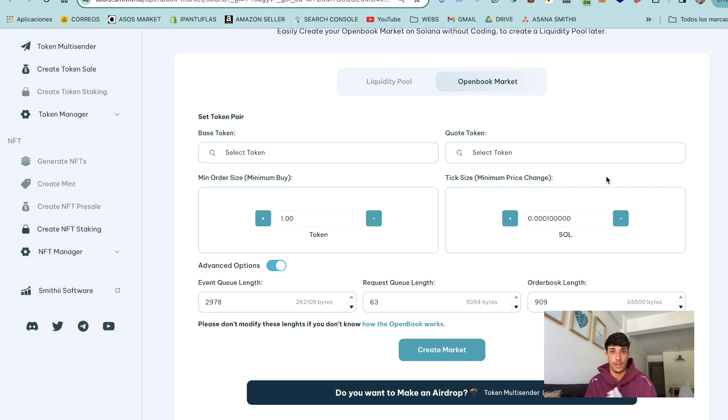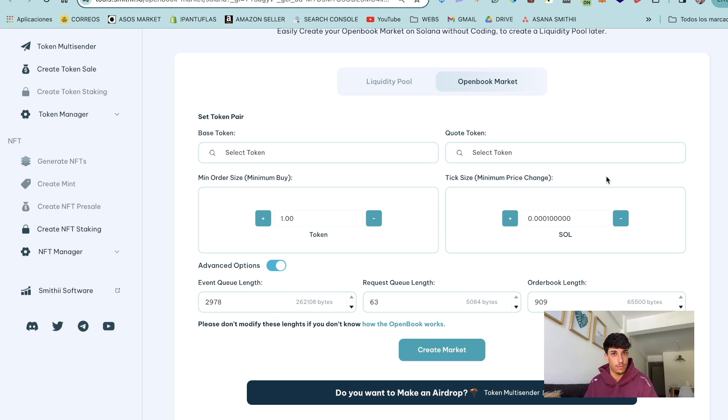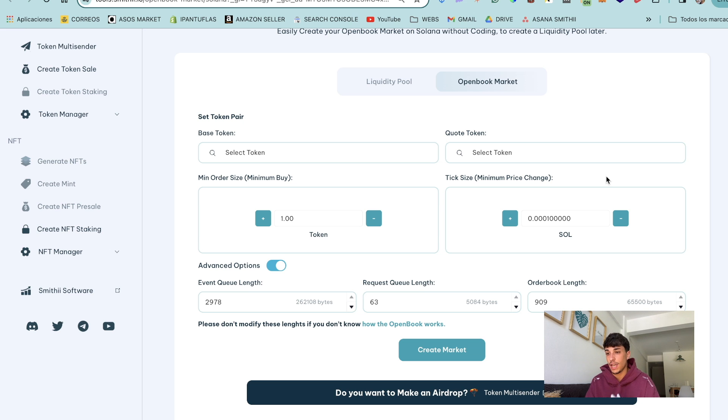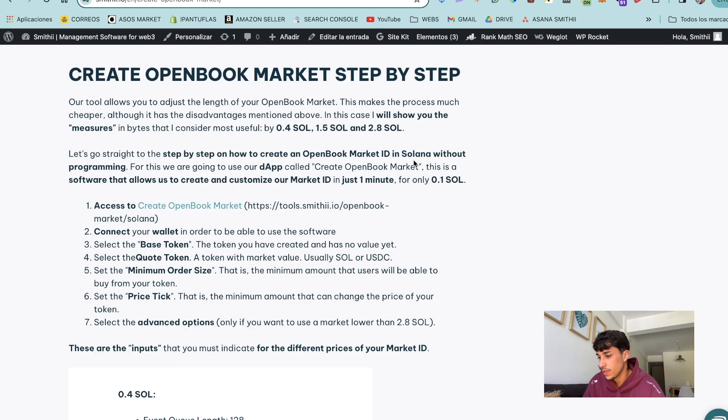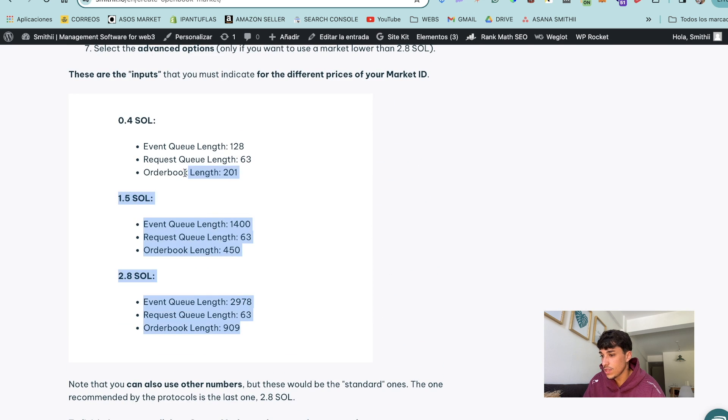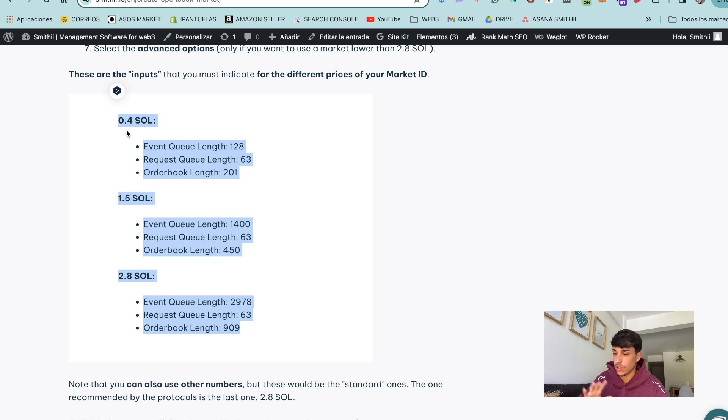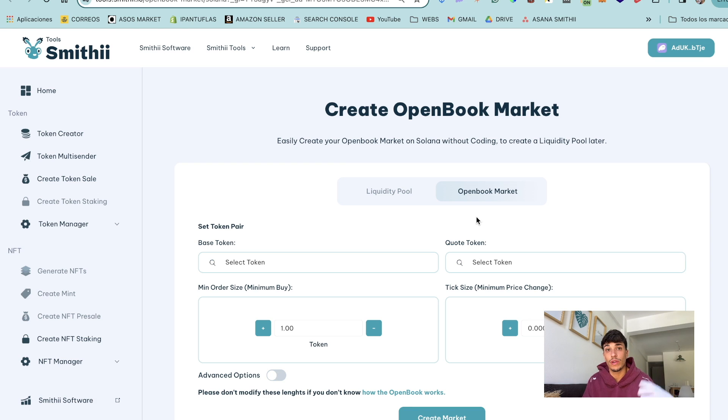Advanced options are those options that will allow us to modify the open book market length and make it cheaper. We have three different ones. I'm going to show you which inputs we need to use in order to create the different options. In here we have, I will add this in the description. So here we have the three options I told you, also how we create the open book market.